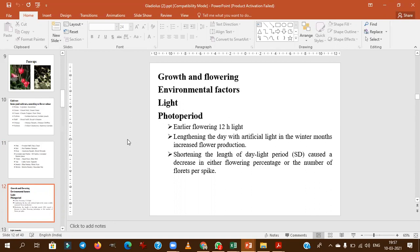Gladiolus is a qualitative long-day plant. For early flowering, photoperiod of more than 12 hours is needed. Lengthening the day with artificial light during winter increases flower production. Decreasing photoperiod directly affects the flowering percentage.